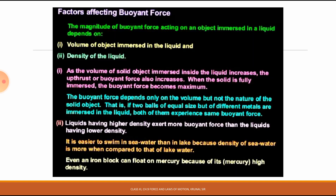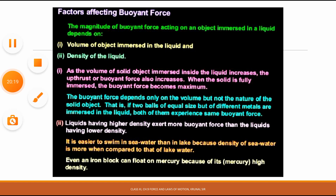So I hope you understand the concept of thrust, pressure, and buoyant force, and the different factors affecting buoyant force. Thank you very much.